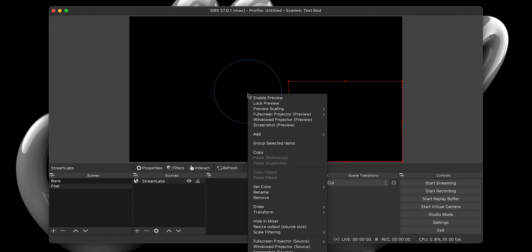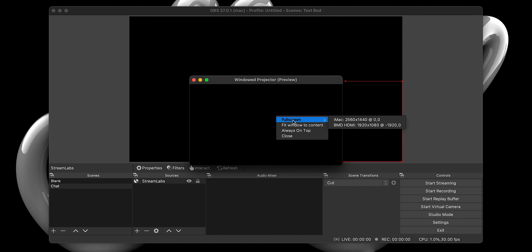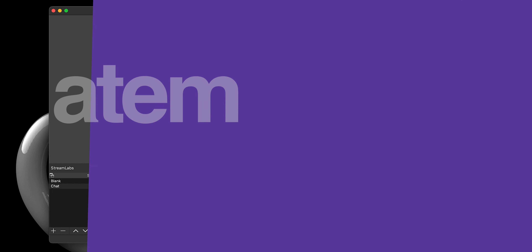But wait — we still need to do one essential thing before heading over to the ATEM software control panel. Please right-click on the preview window and select Windowed Projector Preview. When that window opens up, right-click, hover over Full Screen, and select BMD HDMI.